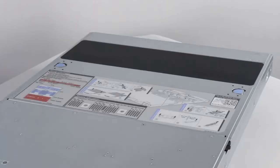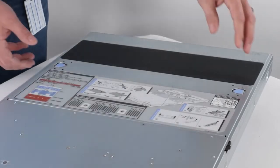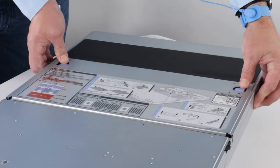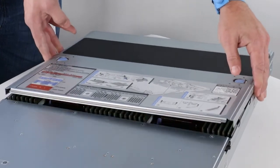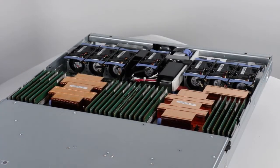Now, remove the top cover from the node so you can access the internal components. Push down on the blue release button and slide the top cover back until it stops moving. Then, remove the top cover and set it aside.